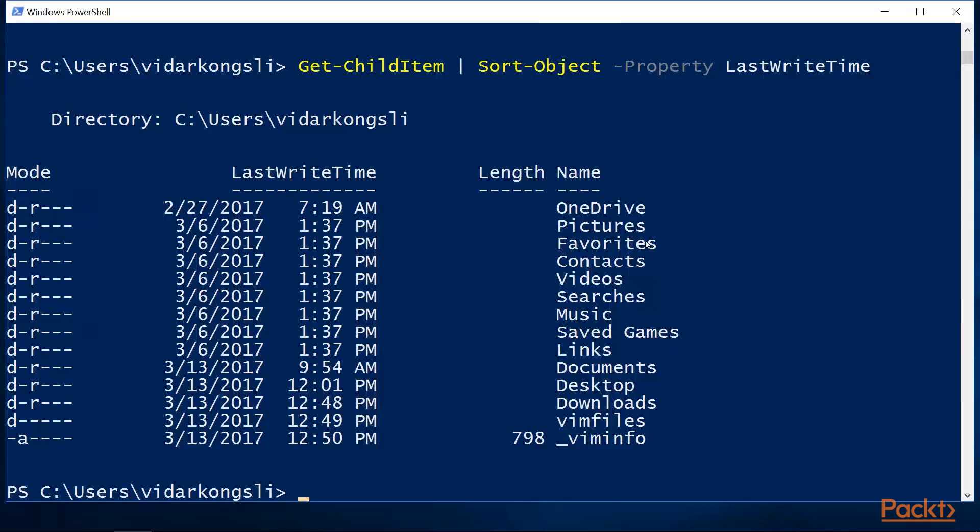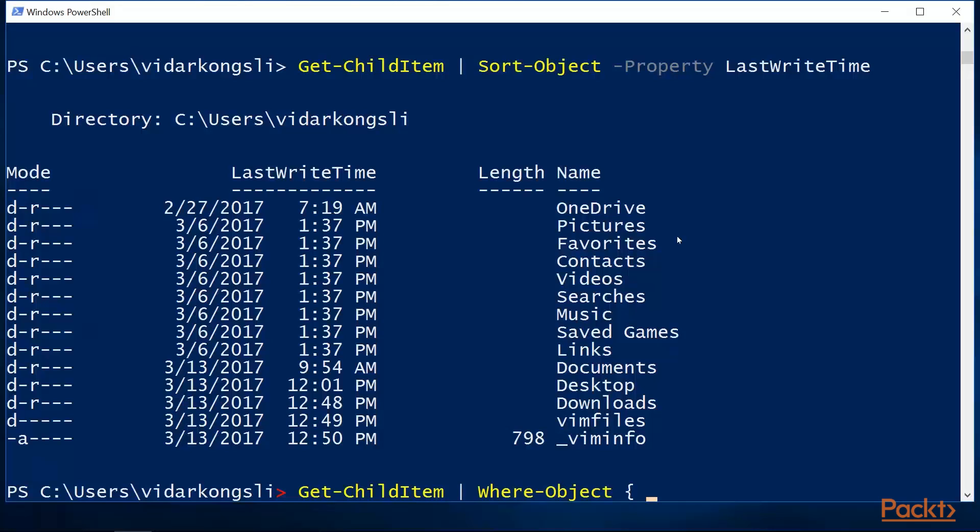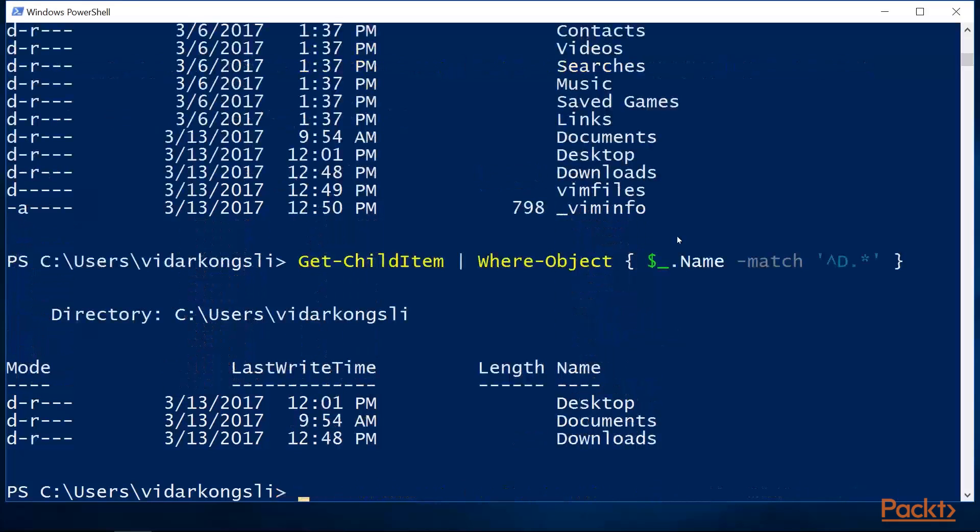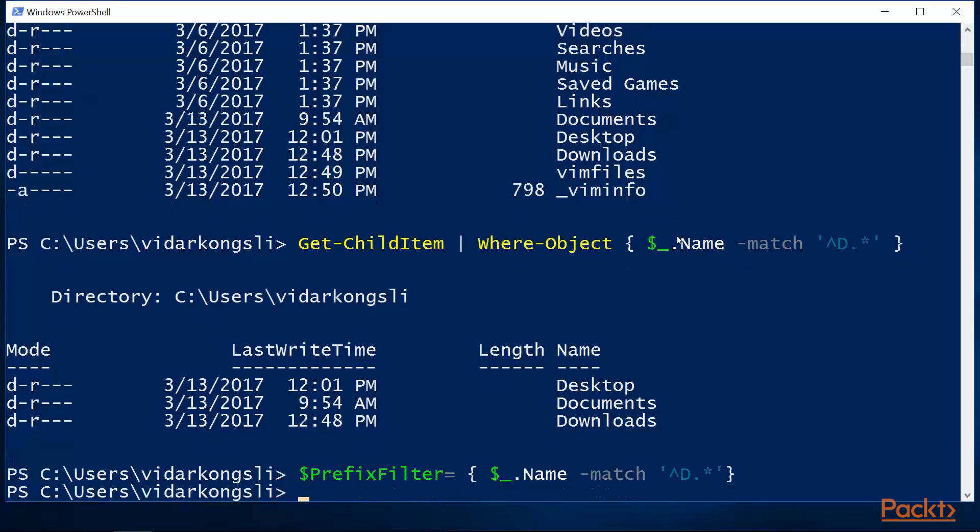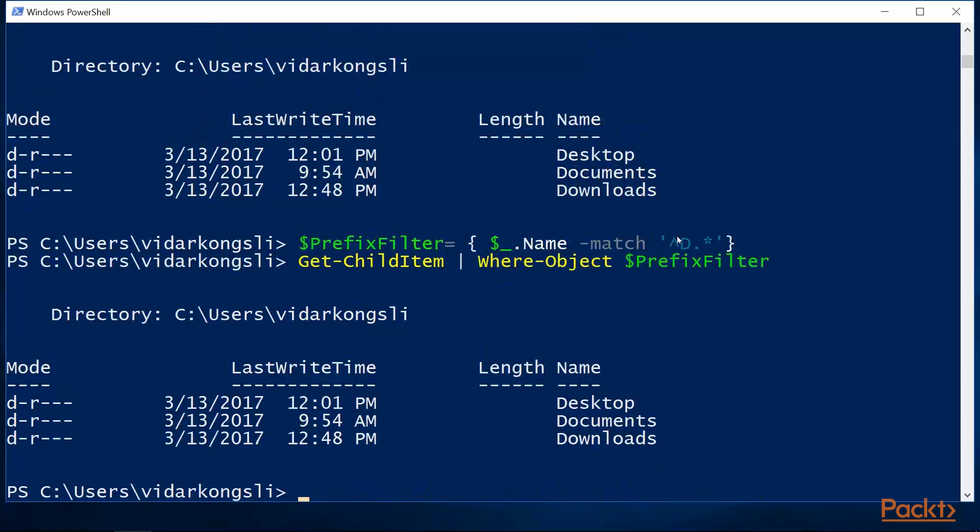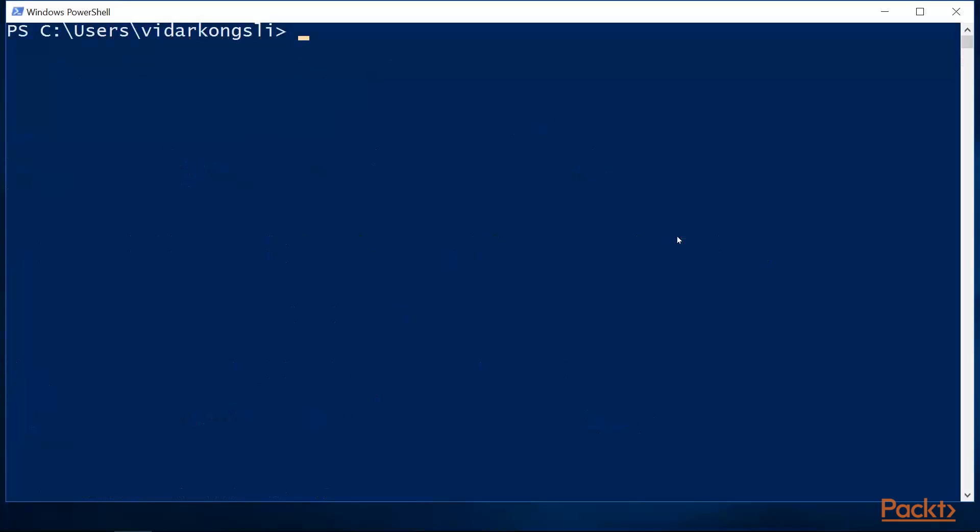With the where object, we can filter the results. Notice that we are basically passing into the cmdlet a script block. The script block has a free variable, dollar underscore, which will be bound to each object passed in the pipeline. So in this case, we use regular expression to match the name of the directory entry. So this would be equivalent. We define a script block. And we pass the script block to the where object.